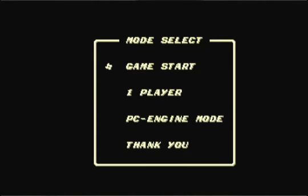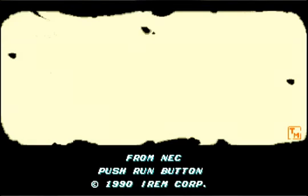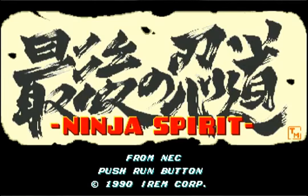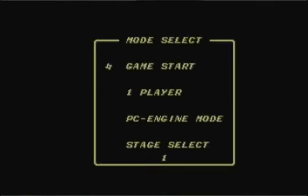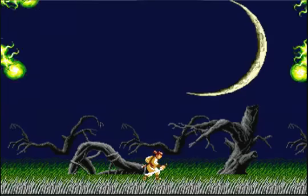Finally, the useful one: press 2, 1, 2, 2, 1, 2 and hold Select, then press Run. That's the stage select code. If you press the 1 button it only goes up to stage 4, but if you hold down Select it'll let you go to stage 6. So right there you go to stage 6 and then go to Game Start.